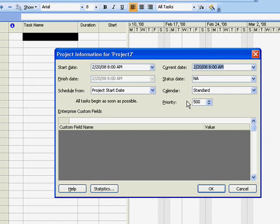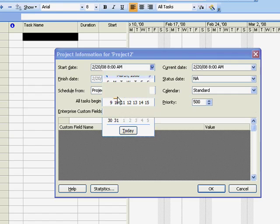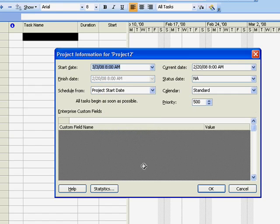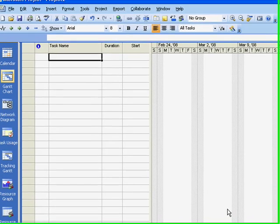If your project is going to begin at some future date, or if you have already been working on the project, change the start date. You will see that Project uses the start date for scheduling the first tasks of a project.